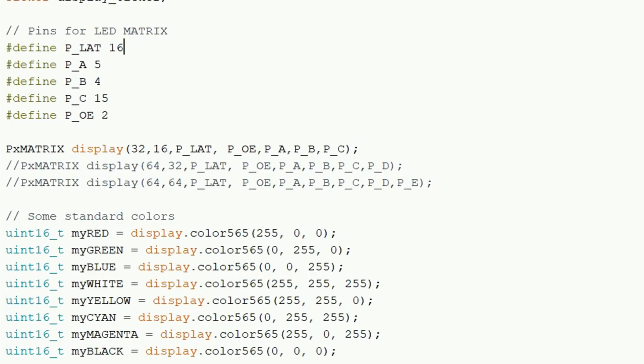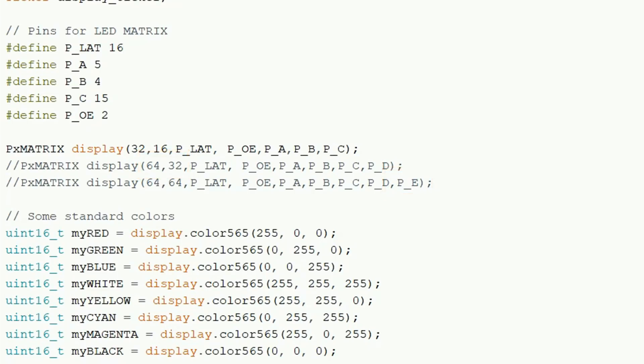So for example, mine is a 64 by 32 but also it has the E pin connected up too, so I need to modify this.